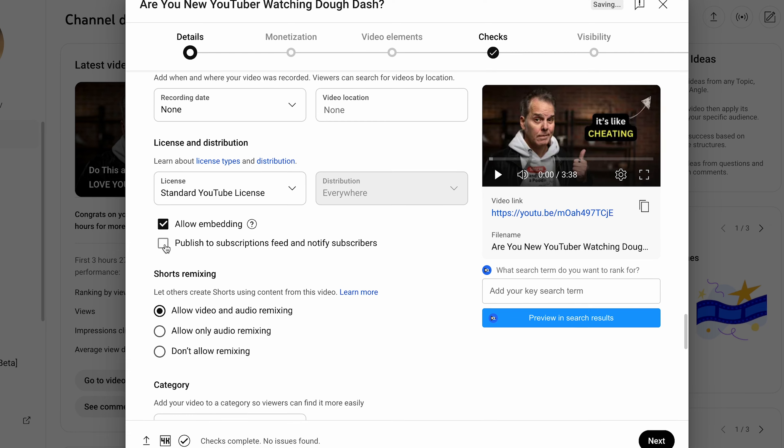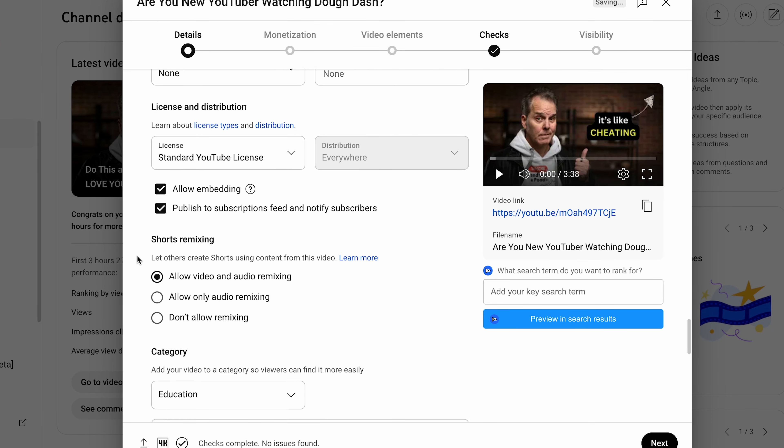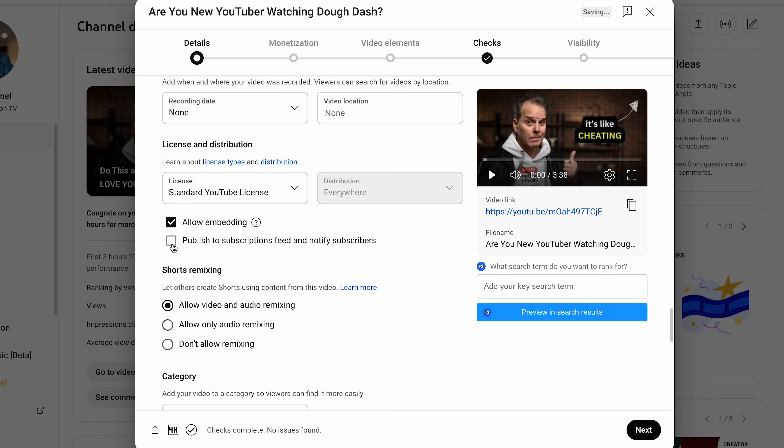Some creators talk about unchecking the notify subscribers box, but I wouldn't mess with that. If your videos are on the same subject, let your subscribers know. If the topic is wildly different from what you normally create, you'd be much better off publishing on a separate channel altogether. When you go too broad covering different topics, it hurts your CTR — cooking subscribers probably aren't going to click on a gaming video, and if they do, they'll bail and hurt your watch time.